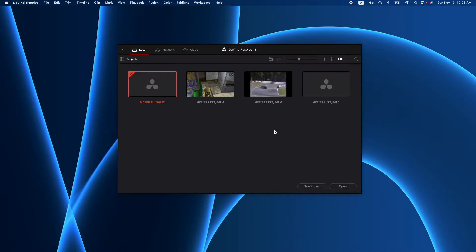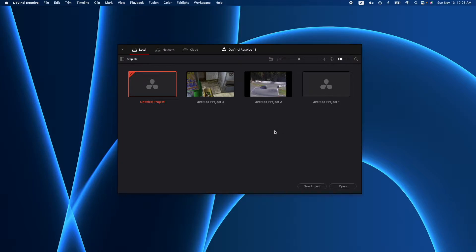So at work we had this four hour video and our LMS, our learning management system, only allowed one hour segments. So what we're going to do is chop that into four pieces. This tutorial shows you how to do that in DaVinci Resolve.